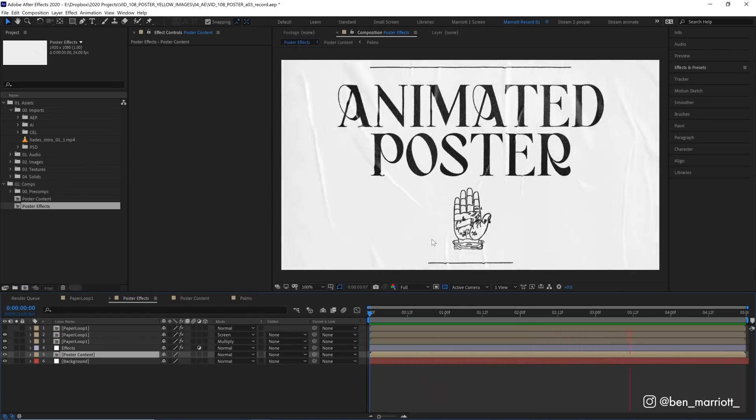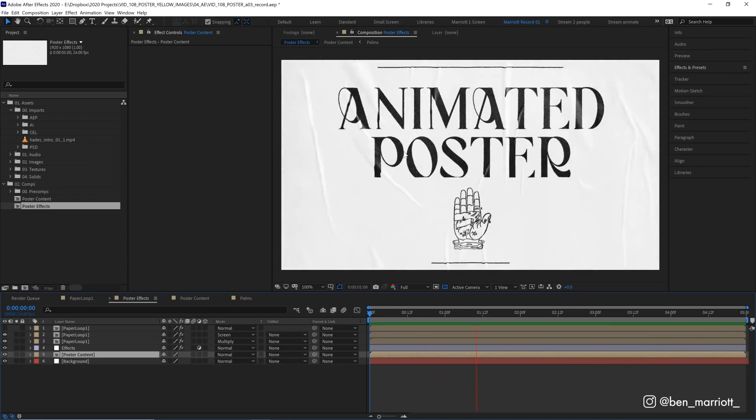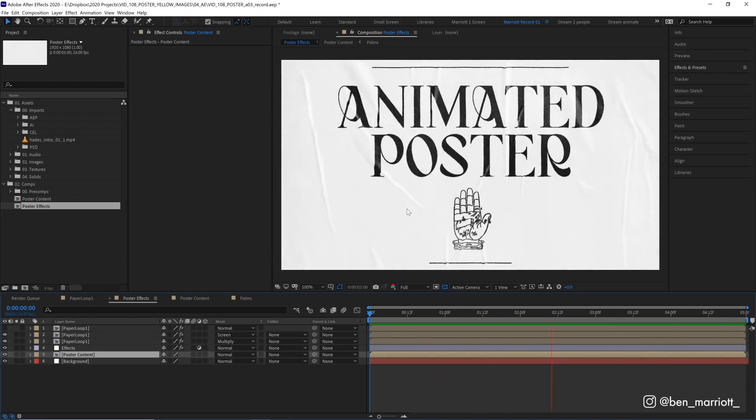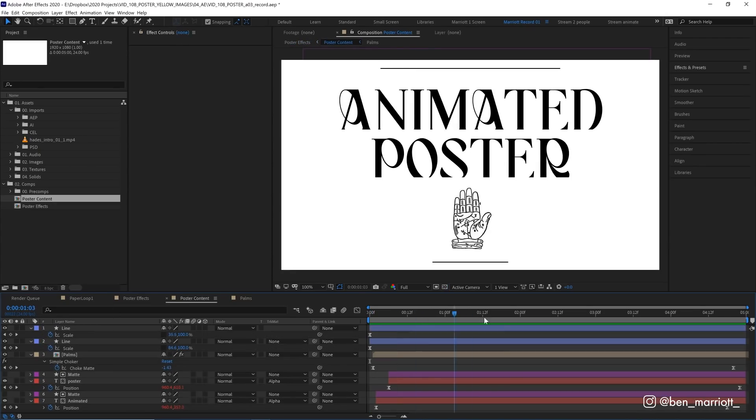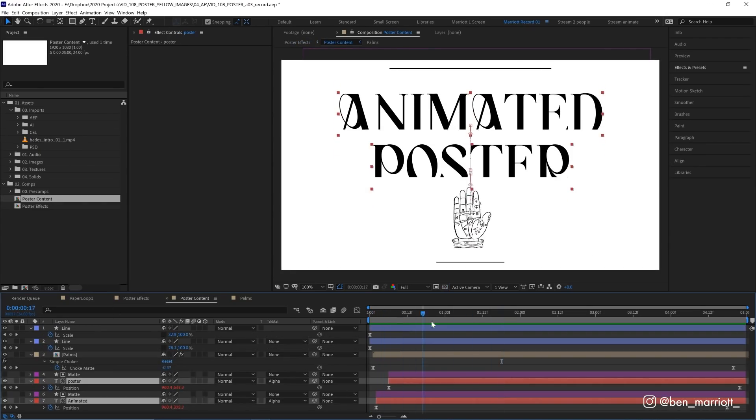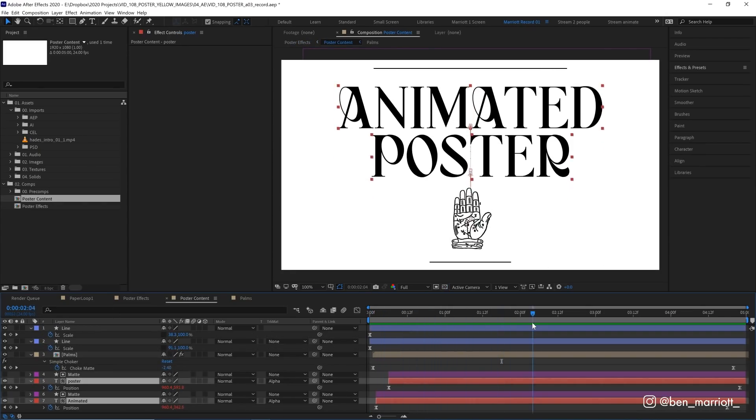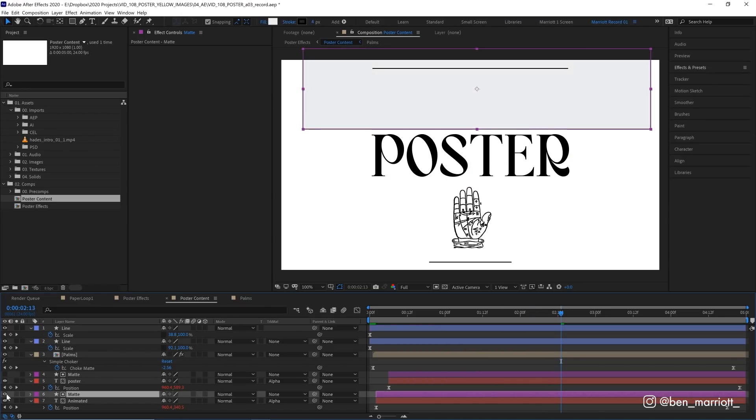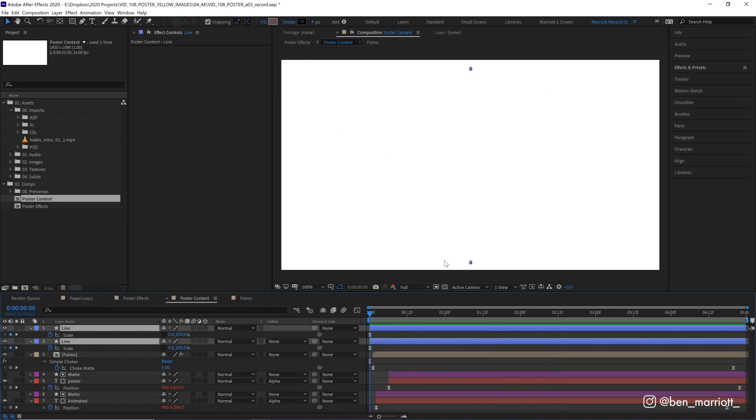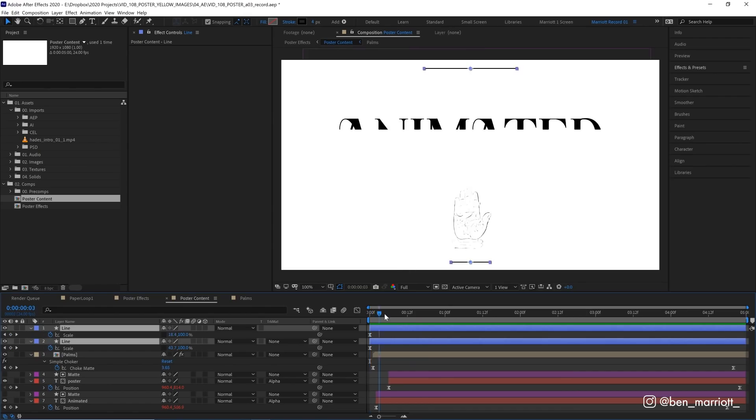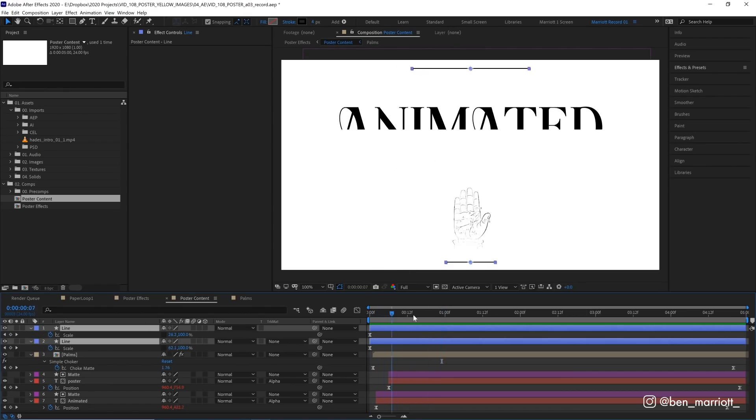Now this effect will work on any animation that you have underneath. And I know you want to get straight into the effects, so I'm just going to go through our poster contents comp. In here we've got two text layers that are just animating in with their position property. And each one is using a shape layer as an alpha mat to make them reveal in. The lines at the top and the bottom are just animating with their scale property on the Y axis.